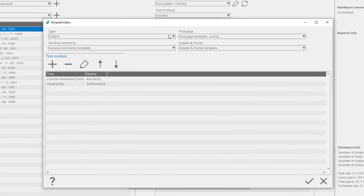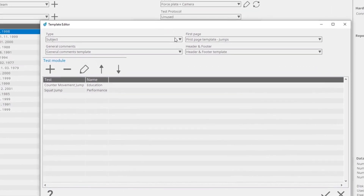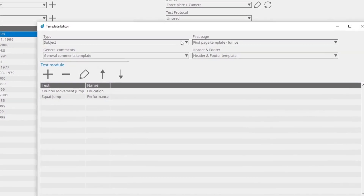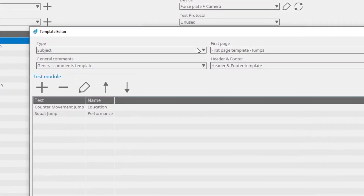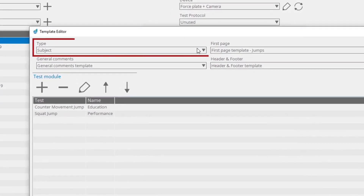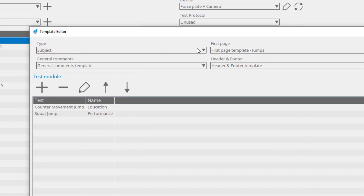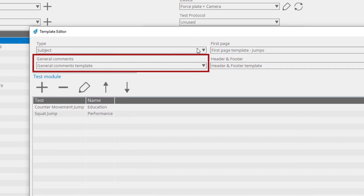You can select between two types of templates: Subject or Team. Subject type is used for a subject-specific report, and the Team type is used for a team-specific report. Here, you can also add a general comment to the report template.